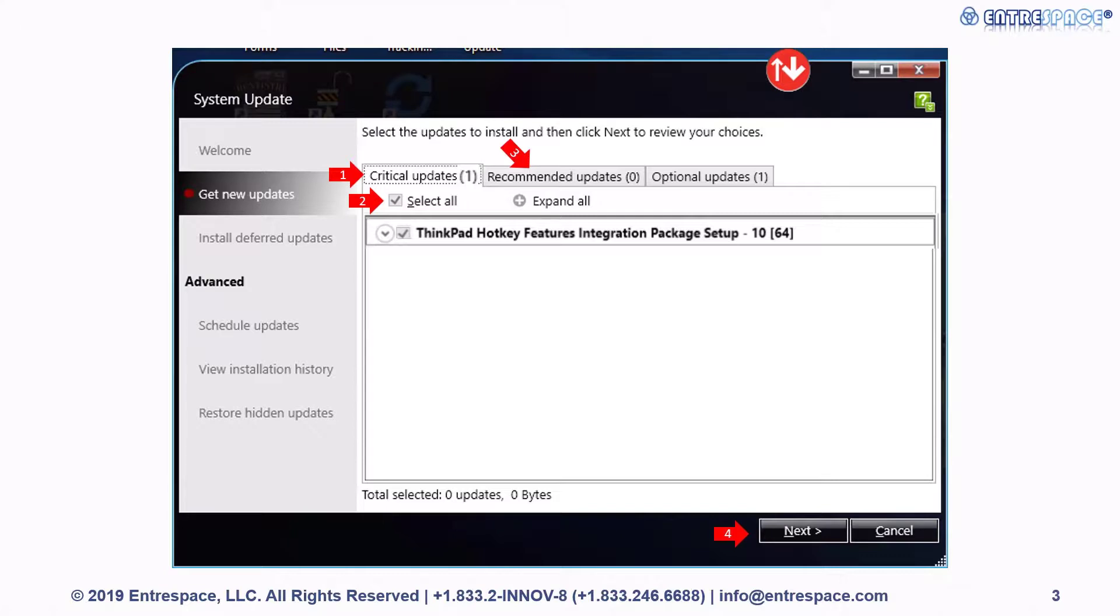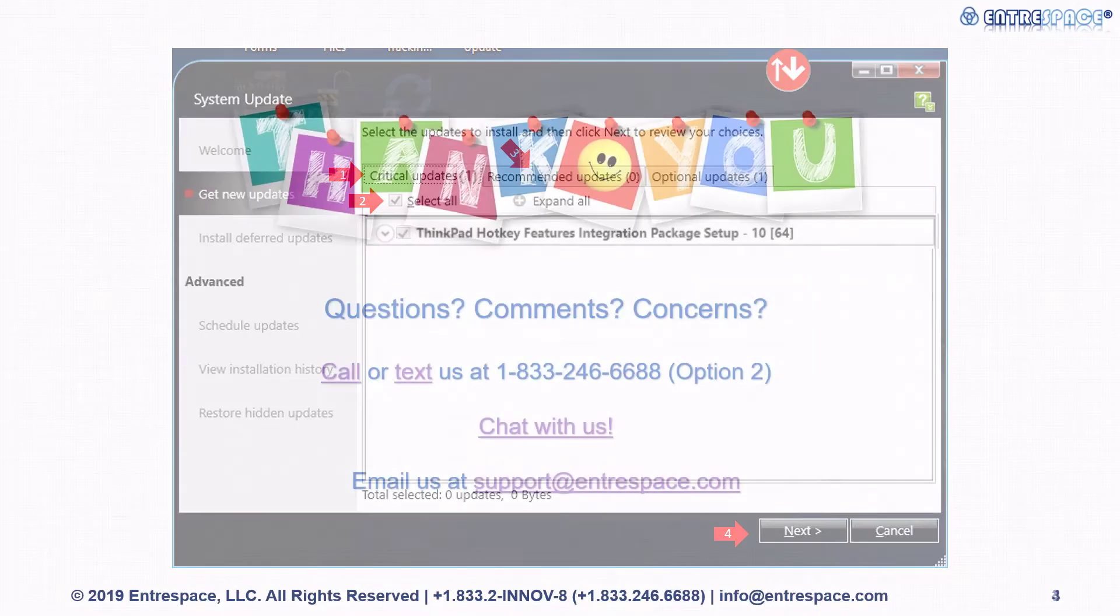Typically it will require multiple reboots. After all updates have been completed, you'll see a message stating that all updates have been completed successfully. And that's all.